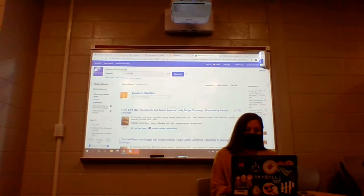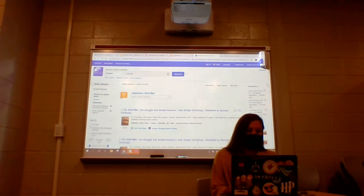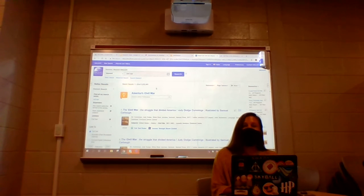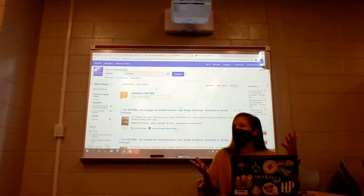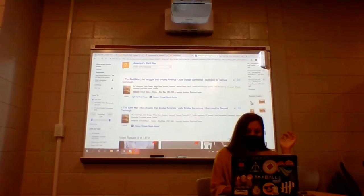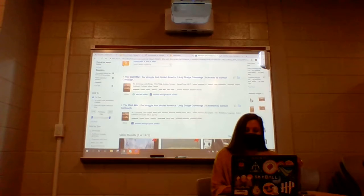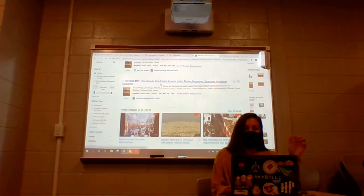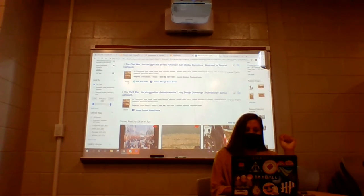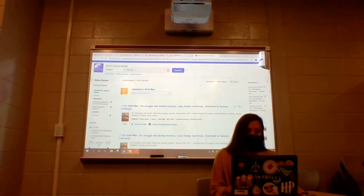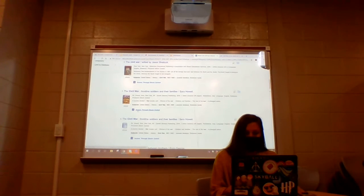What I like to do is limit my results to full text. So I just go ahead and click that, and then you can see the number goes down a little bit. The reason is because we want you guys to be able to read it automatically without having to do anything else. Once you start scrolling, you can see there are lots of different types of resources, and it'll tell you right in the very beginning the type of resource it is. If you're looking for a magazine or an academic journal, you can continue to filter on the left-hand side of your screen.